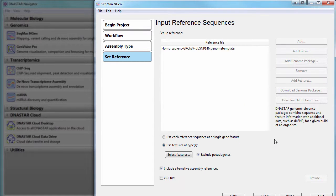Note that if you plan to combine your ChipSeq results with RNA-Seq or any other data, it's important to use the same reference sequence or package for both assemblies.